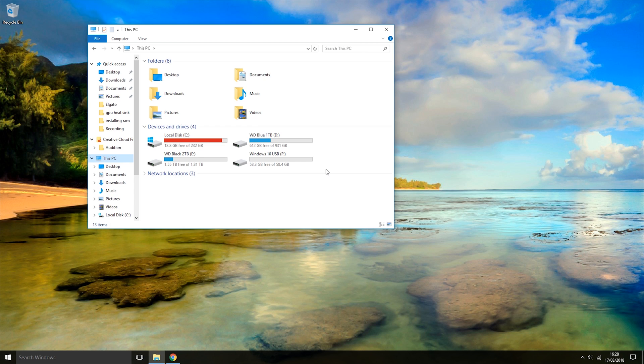That is because, according to Microsoft, the USB needs to be at least 8GB in size to be able to use it as a Windows 10 installation USB.